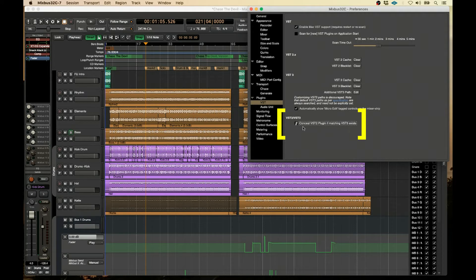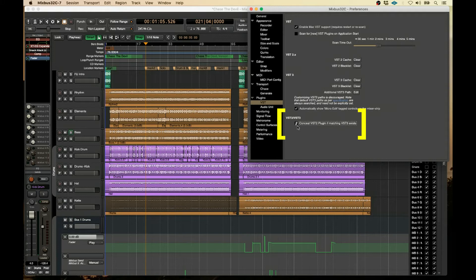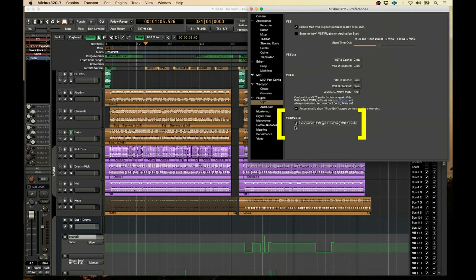Now, chances are, it's going to be checked, because that's the default. And you have to uncheck this if you want it to still address the VST2 plugins that you have in your system.